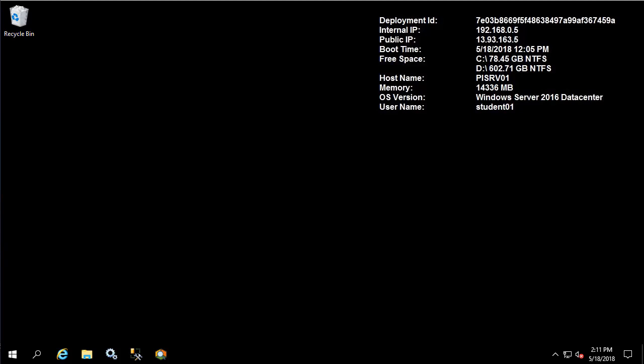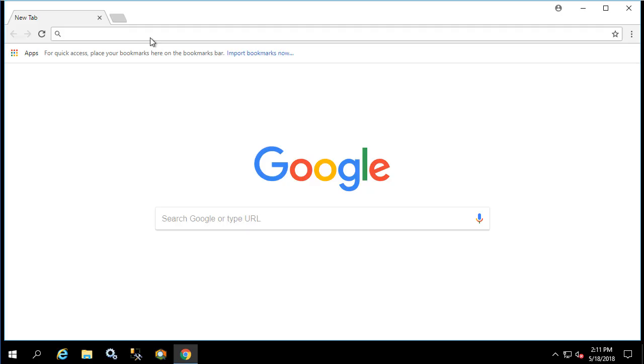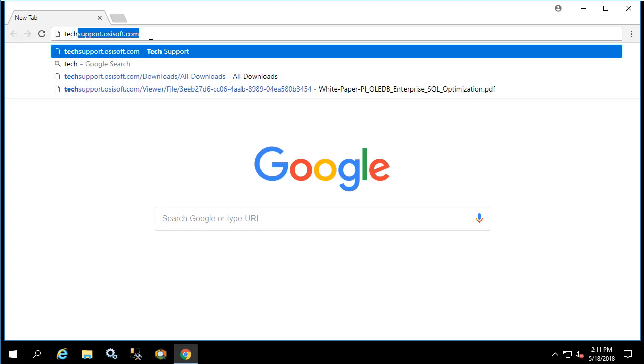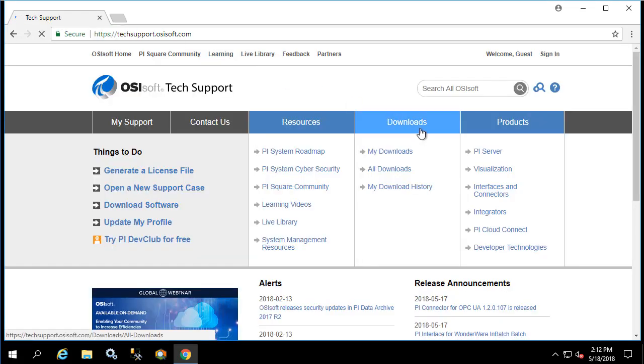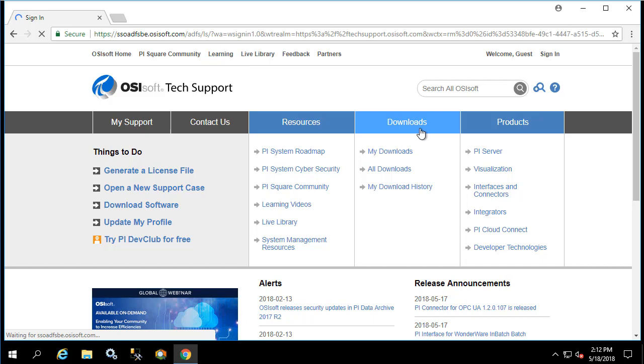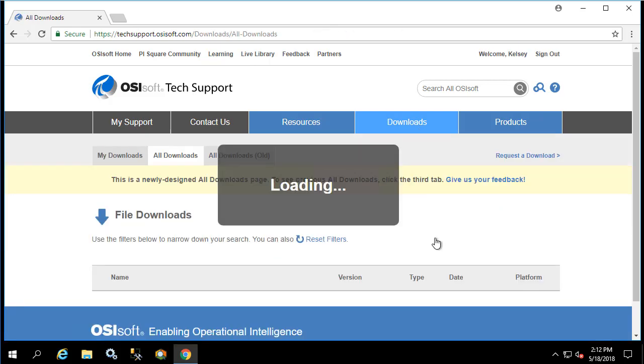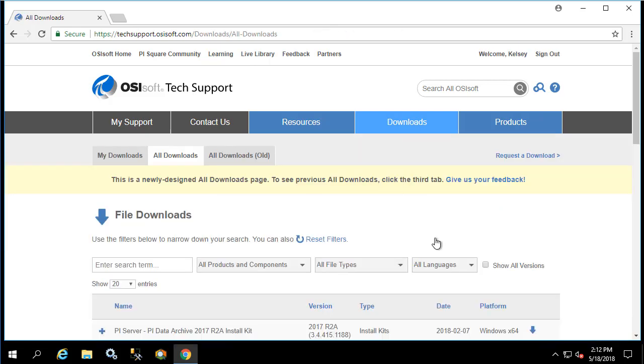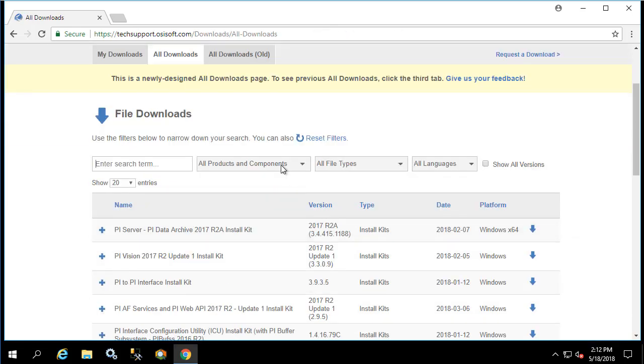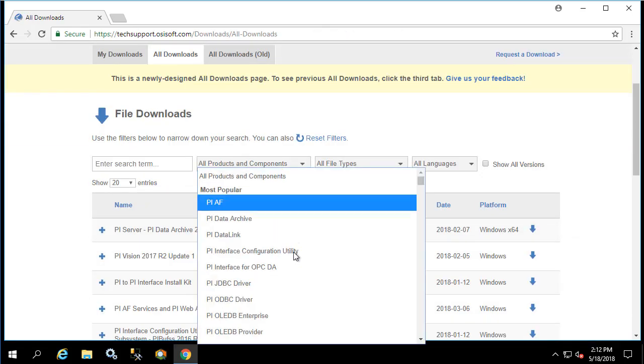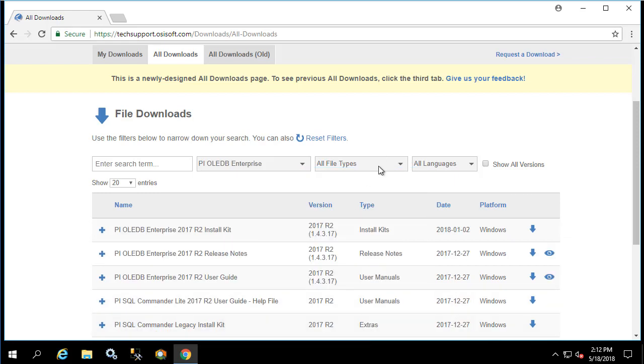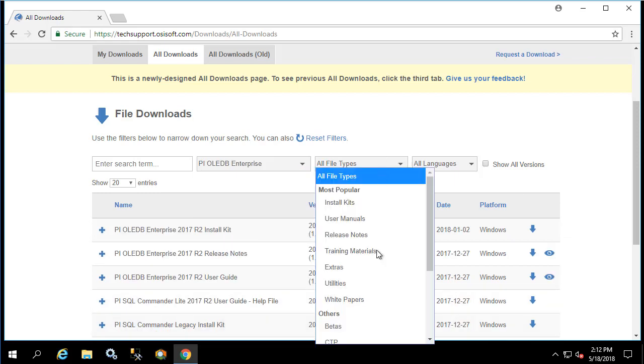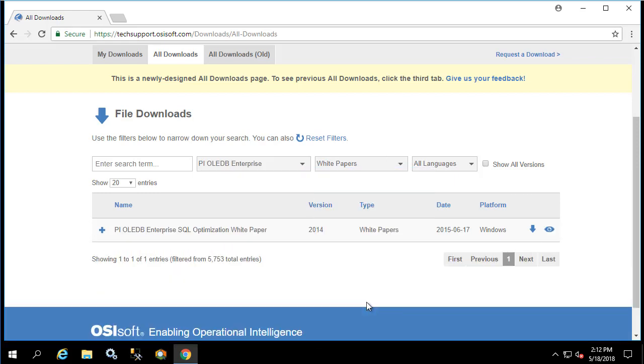Let's begin by going to the tech support download site so we can look at a white paper on PI OLEDB Enterprise query optimization. Let's filter by PI OLEDB Enterprise and file type of white paper. Here we see the PI OLEDB Enterprise SQL optimization white paper. Let's take a look at it now.